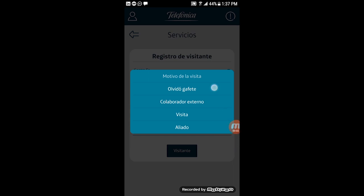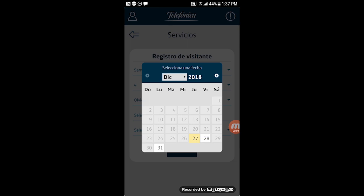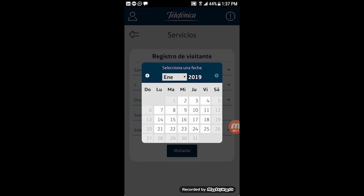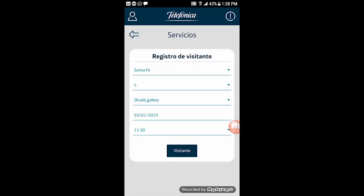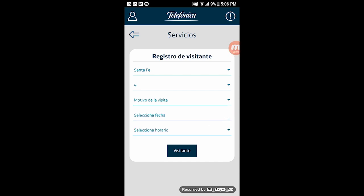If you select the forgetting badge option, a calendar will appear and you have to select the date and time for the visit. For example, select a date like January 3, 2019, and select the visit hour as 11:30 AM. Now the visitor registration dialog box is open.